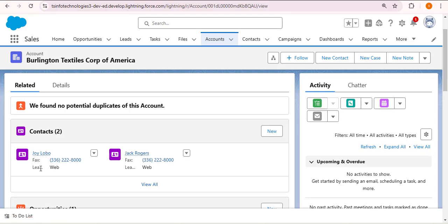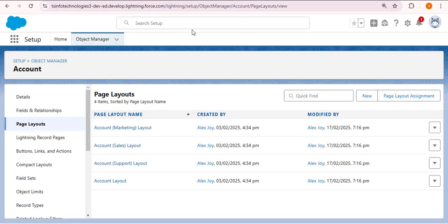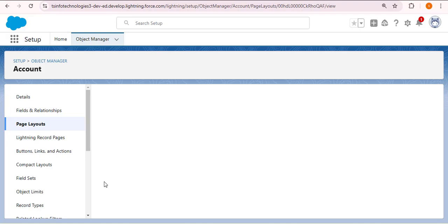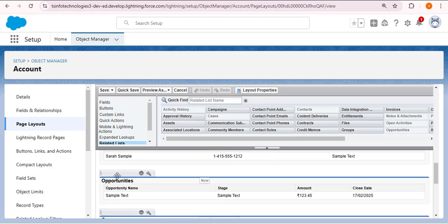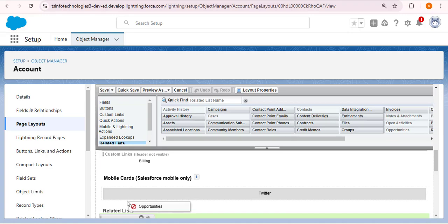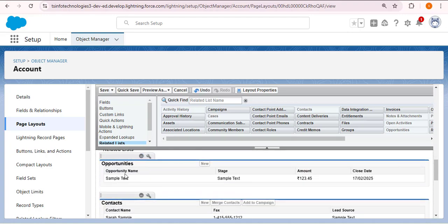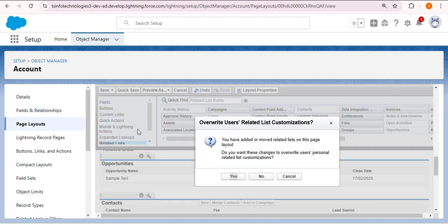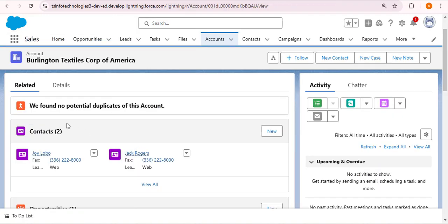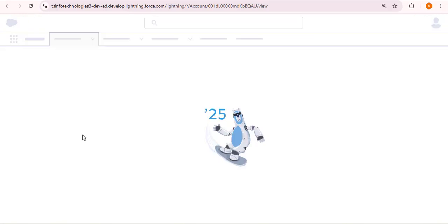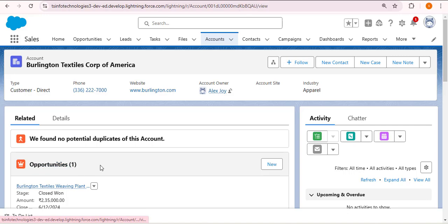Now I want to display Opportunities before Contacts in the related list. Navigating back to the Account page layout and going to the Related List section, I drag Opportunities and drop it before Contacts. Clicking Save and then Yes, navigating back to the account record and refreshing — now Opportunities appears before Contacts in the related list, followed by Cases and Notes and Attachments.